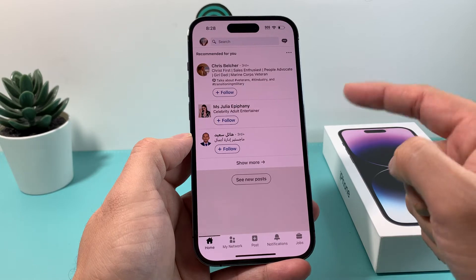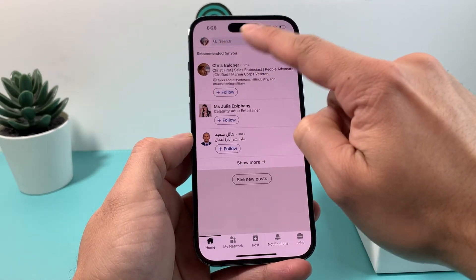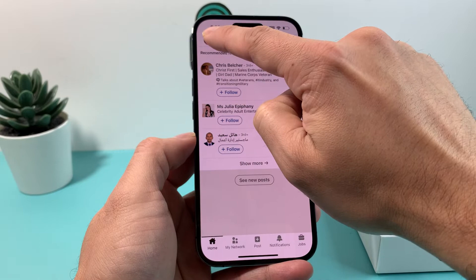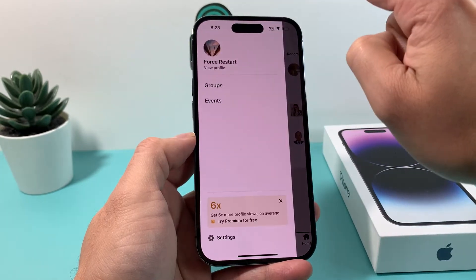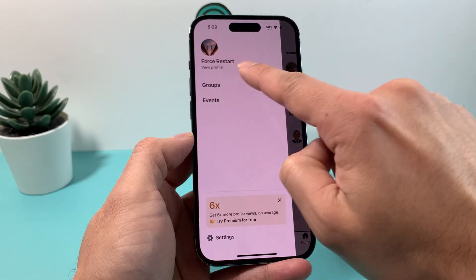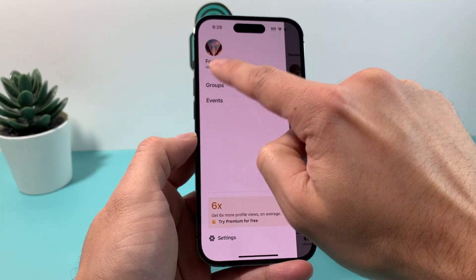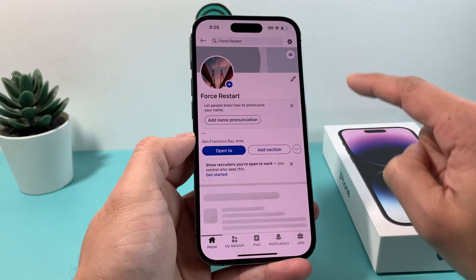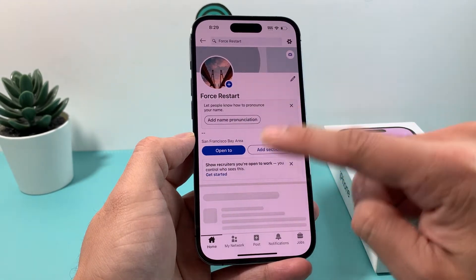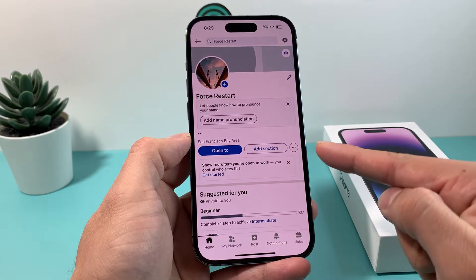What you'll do here is look at the top — you'll see a circle which is your profile icon. Go ahead and click on that, and you'll see the option to view your profile. Click on that and it will open up your profile page.